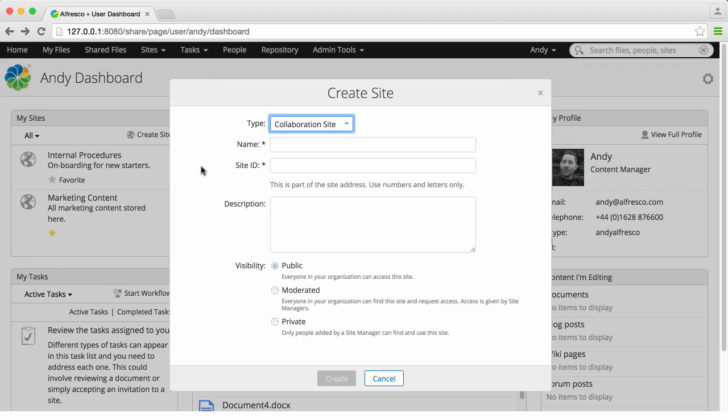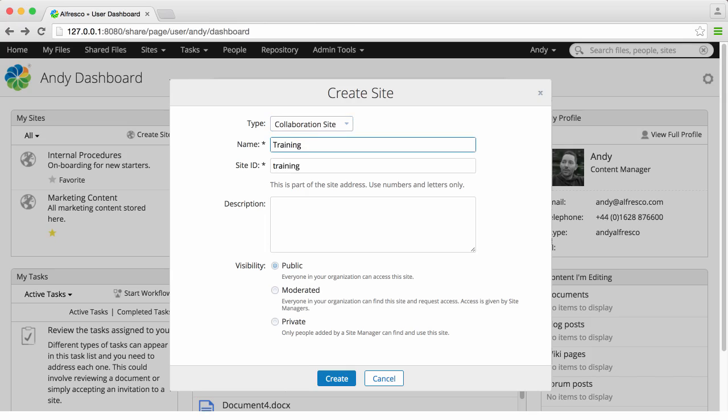Now enter the site details. The name is the title of the site. The site ID is already created but you can edit it if you want to, and you should enter a description that will help other users know what the site's for.